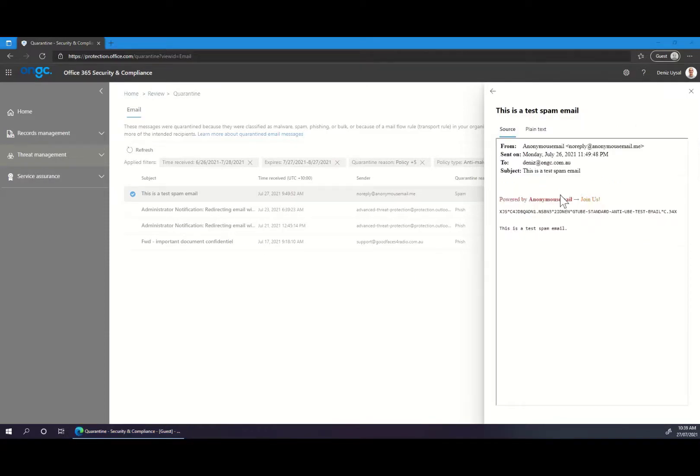By previewing the message, you can see what the email content looks like, allowing you to verify that the email is indeed legitimate before releasing.